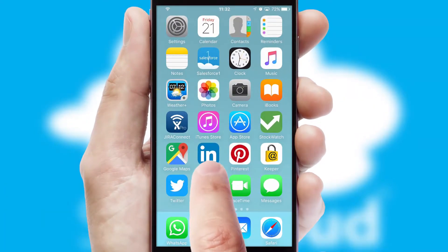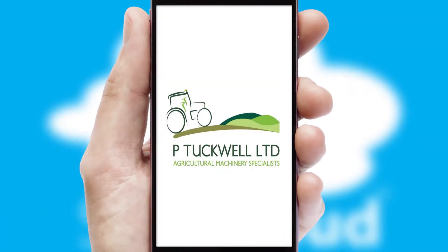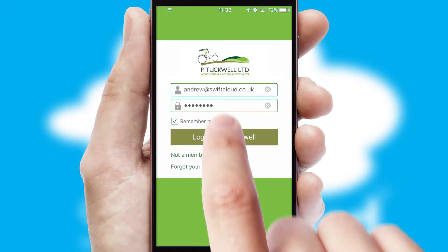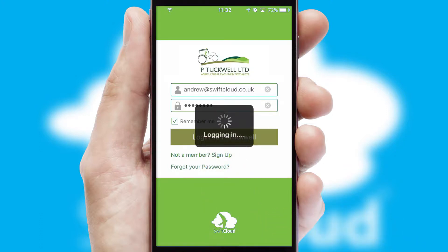After clicking on your branded icon, a customized splash screen will appear. This leads to the login screen which includes your company logo, and you can choose your own color themes throughout the app. Simply log in and you're ready to go.